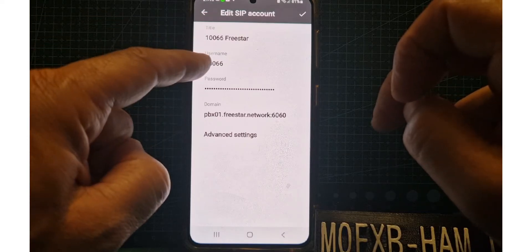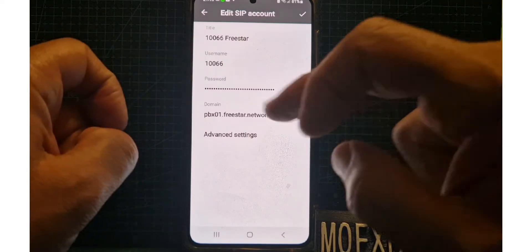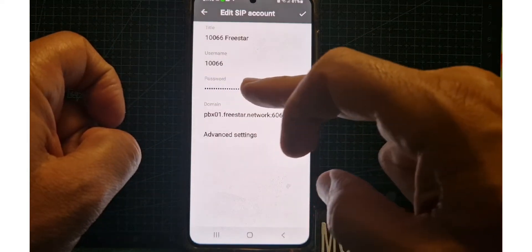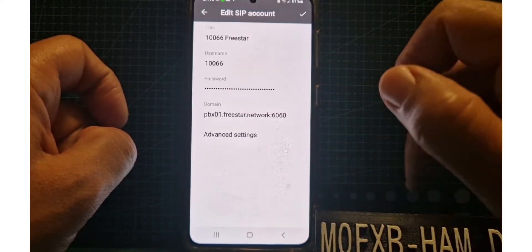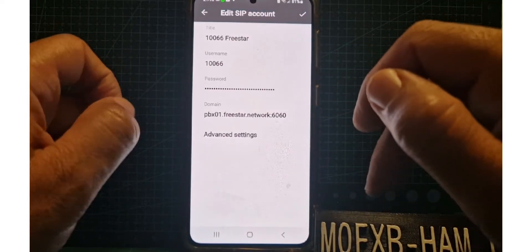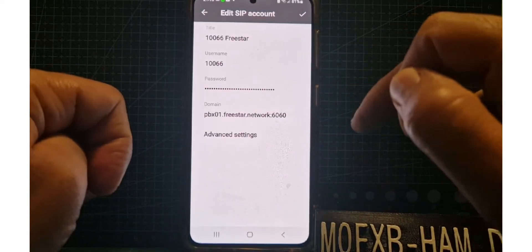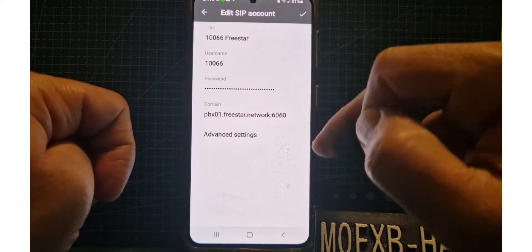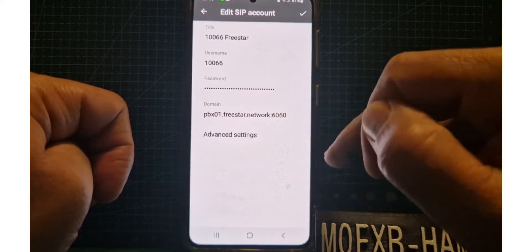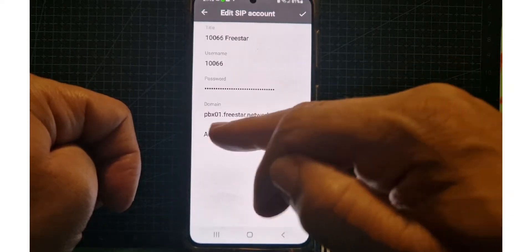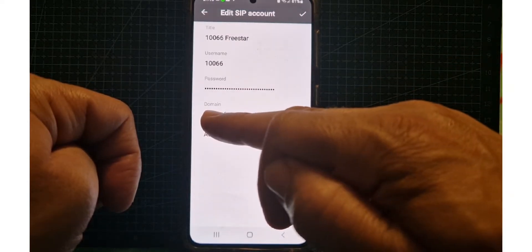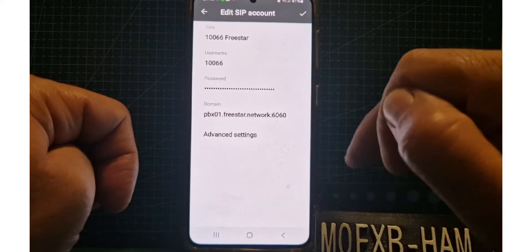Then copy and paste the password. You can paste it into your messenger or something and then copy it in that way. But the domain is very important: it's pbx01.freestar.network, two dots in between, 6060.